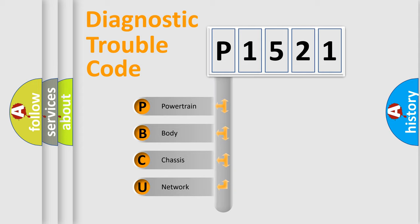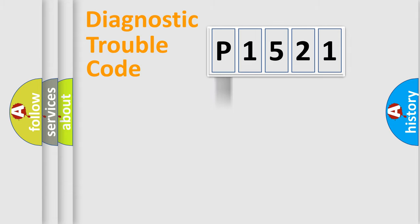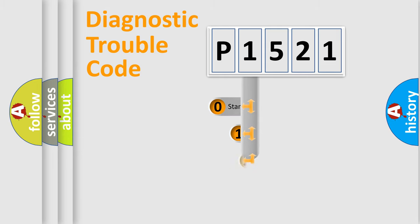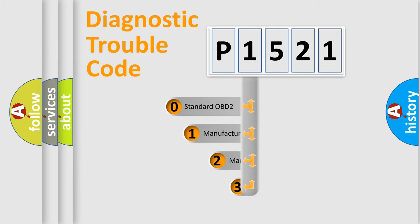We divide the electric system of automobile into four basic units: Powertrain, body, chassis, and network. This distribution is defined in the first character code.